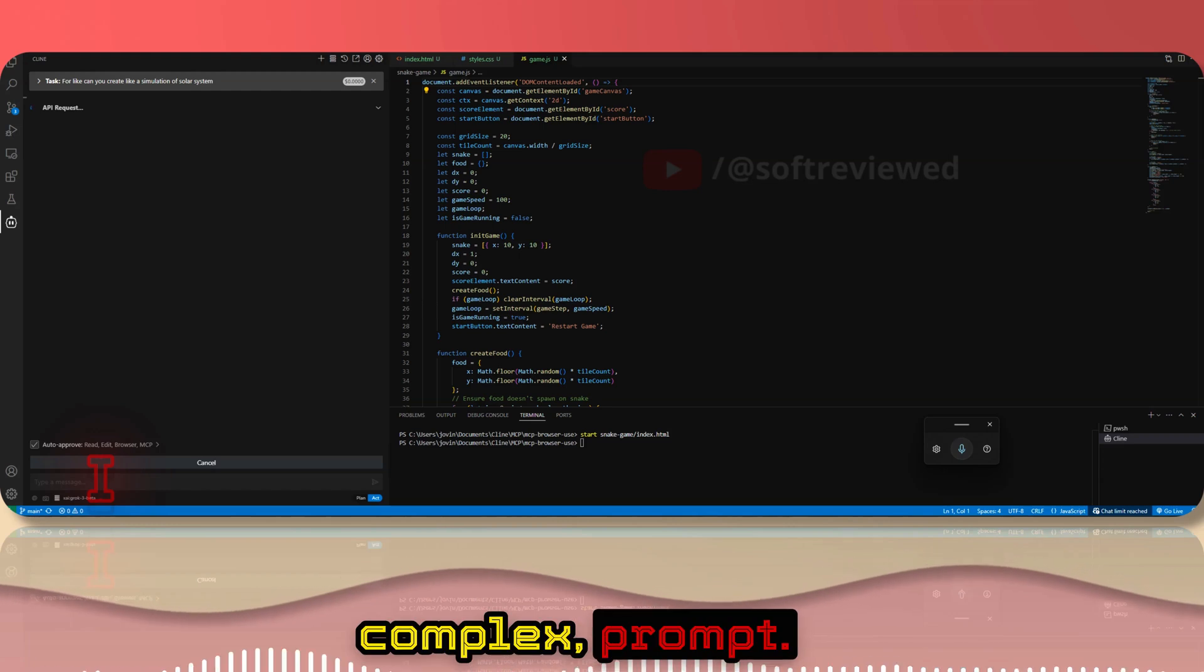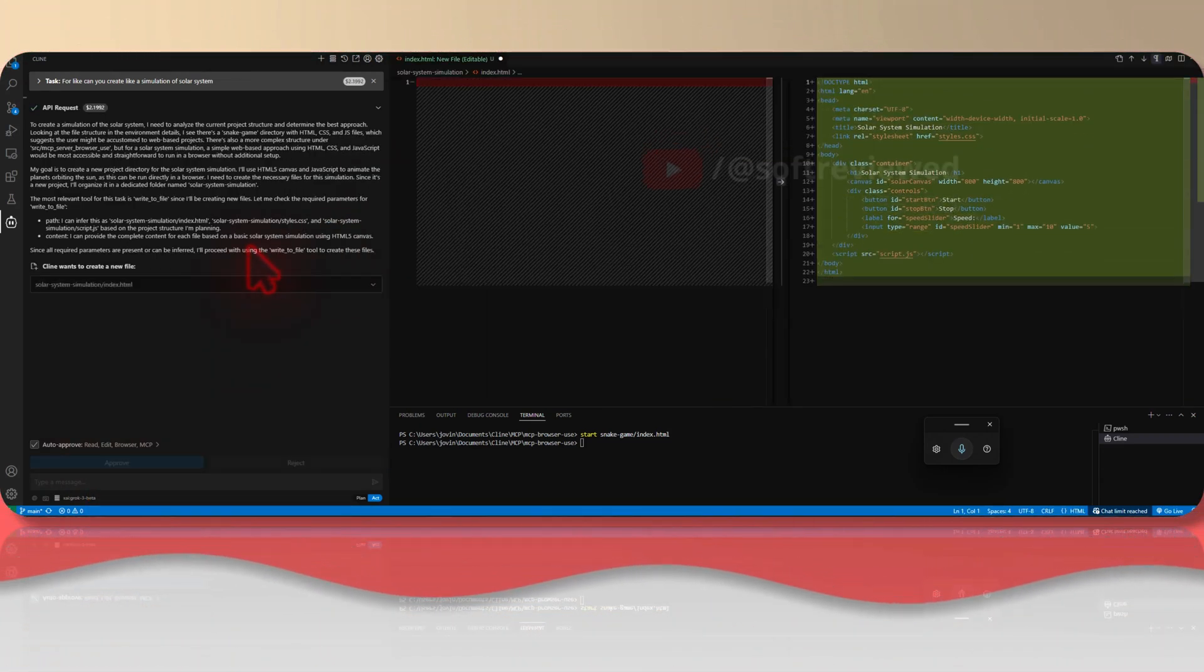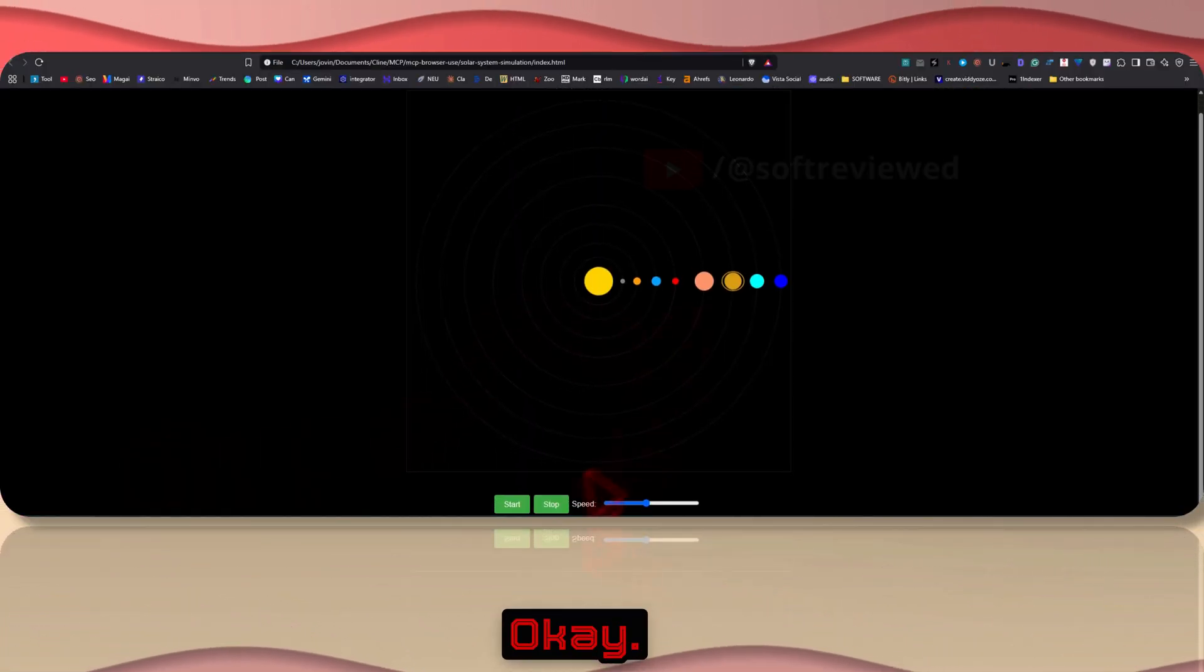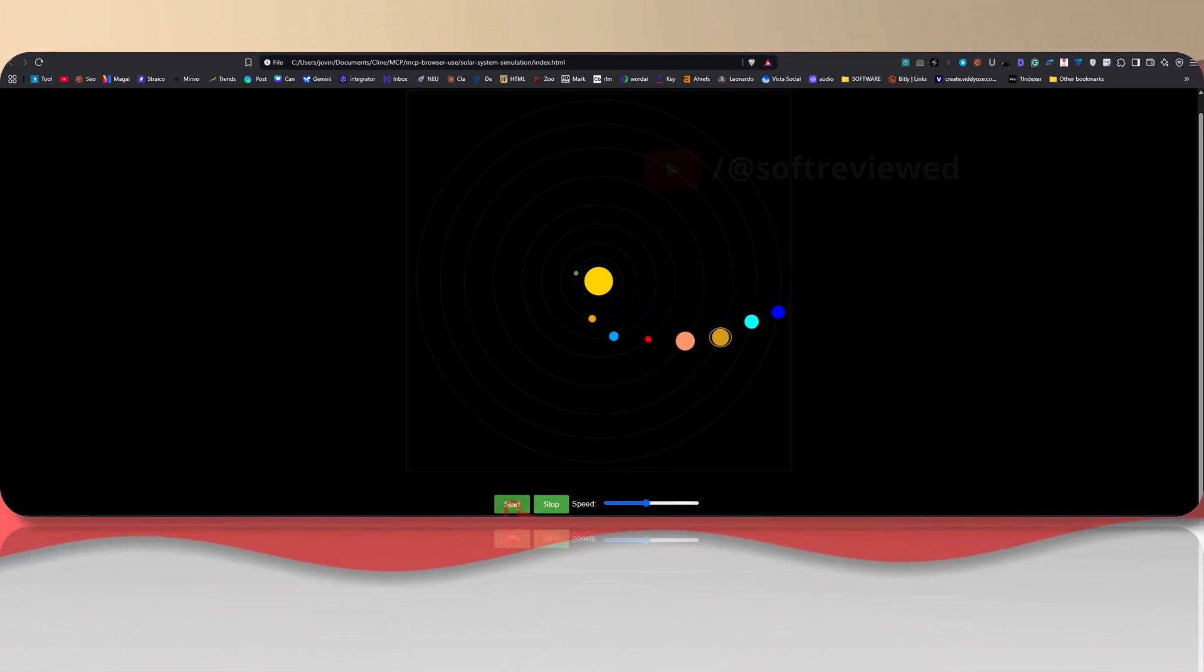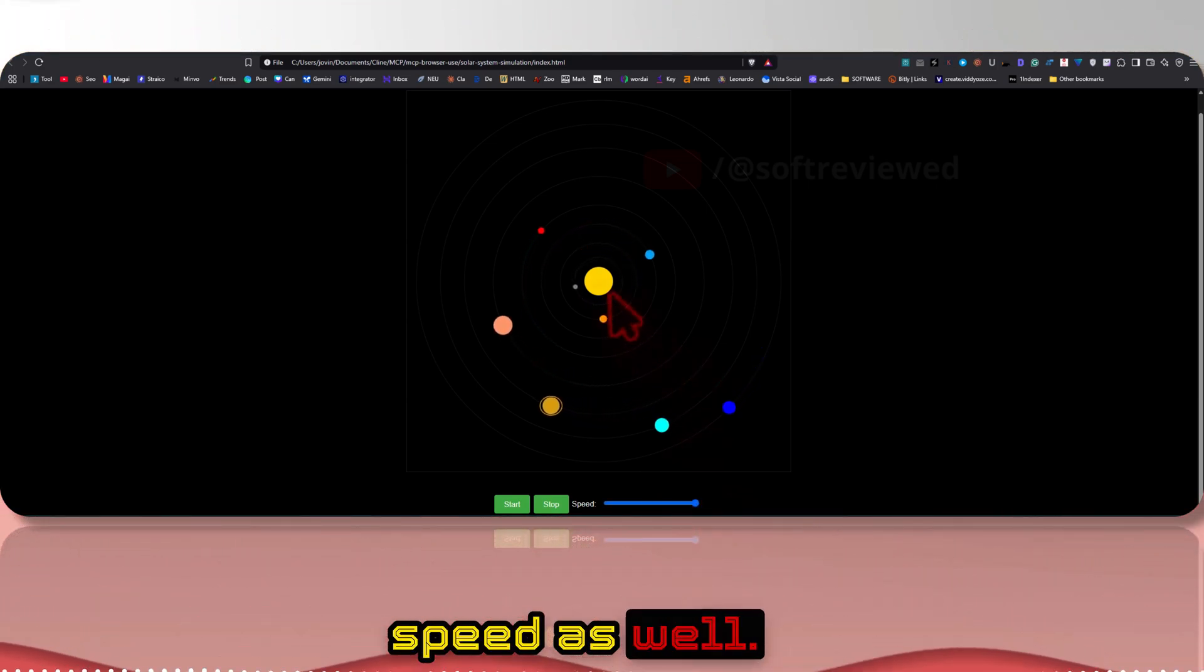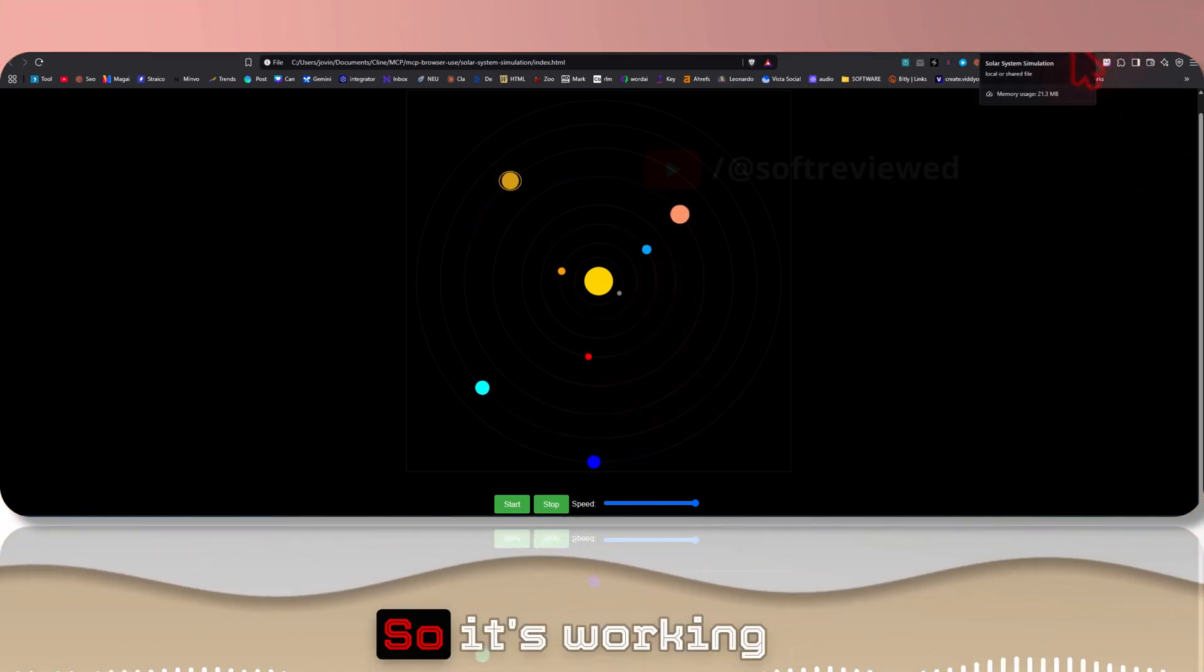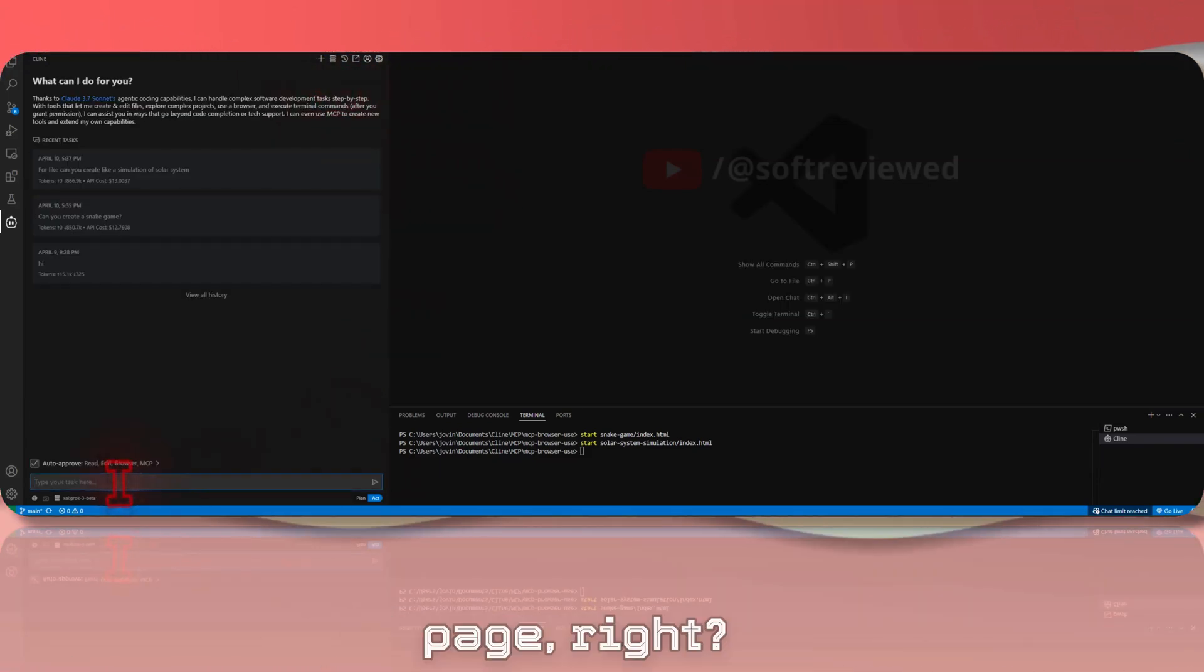Now let's ask for can you create a simulation of solar system. It's a bit complex prompt, let's see if it can give that. Okay, we also have some controls available. Let's start. So I can adjust the speed as well. So this looks good. Okay, so it's working out of the box.